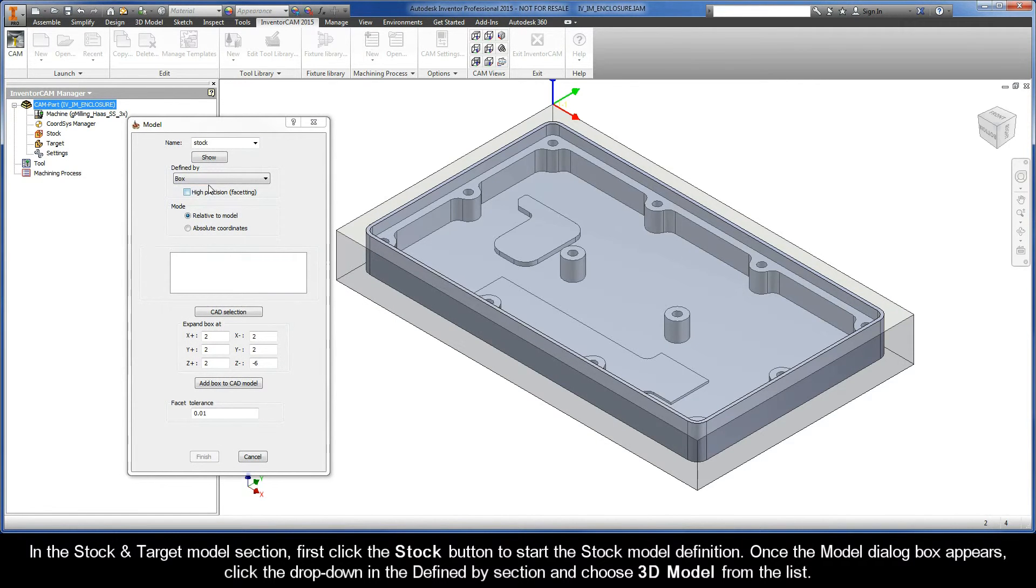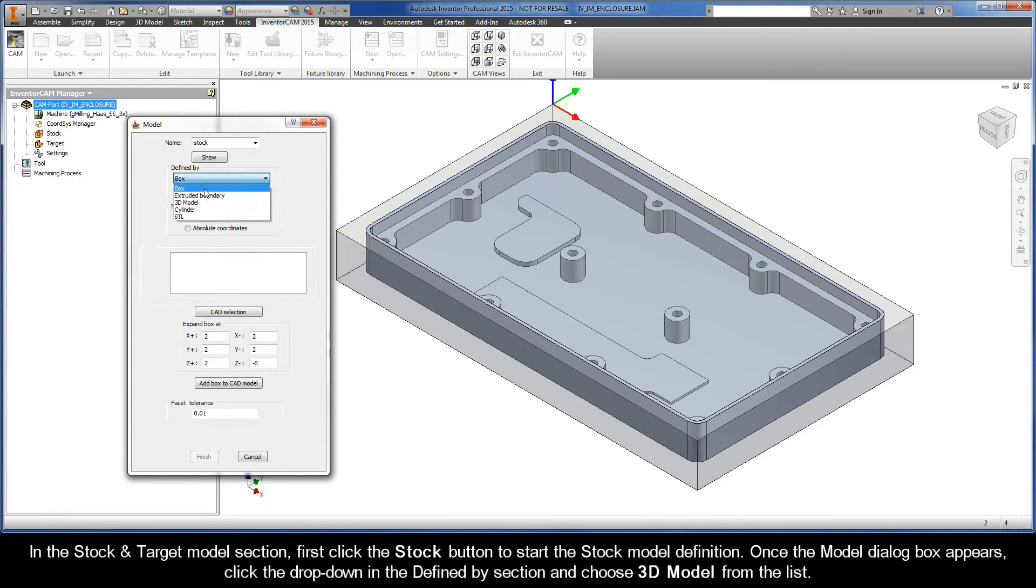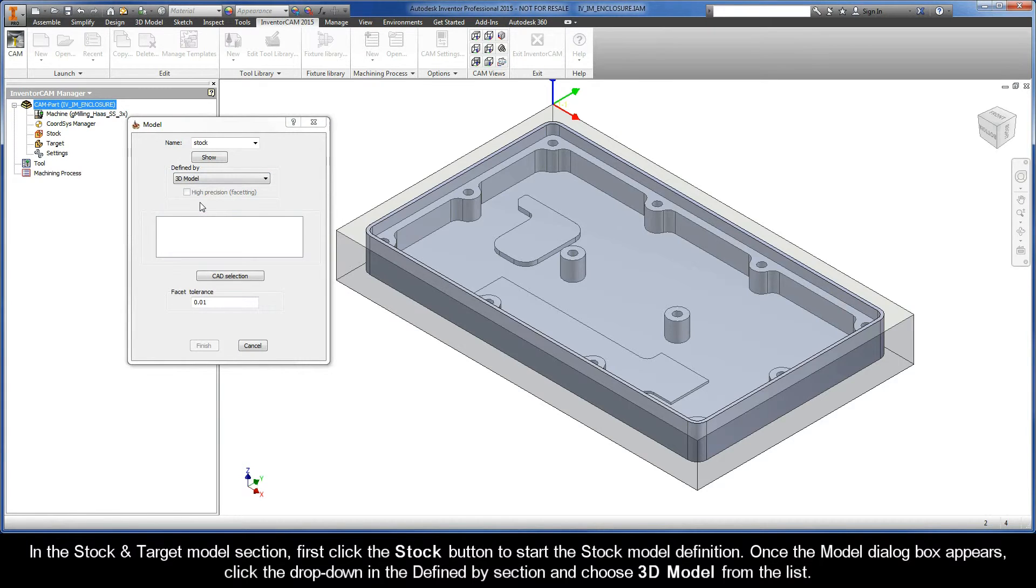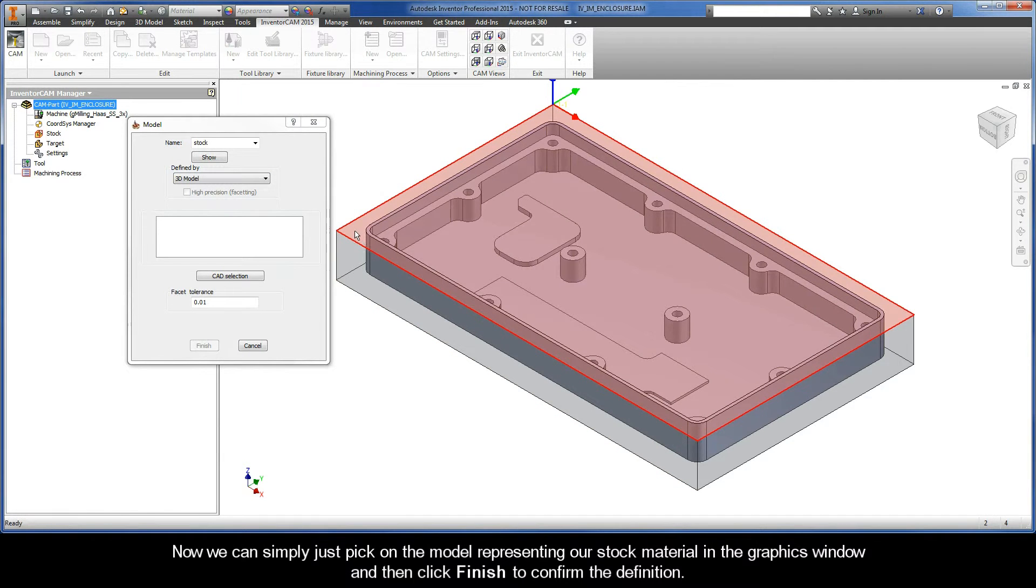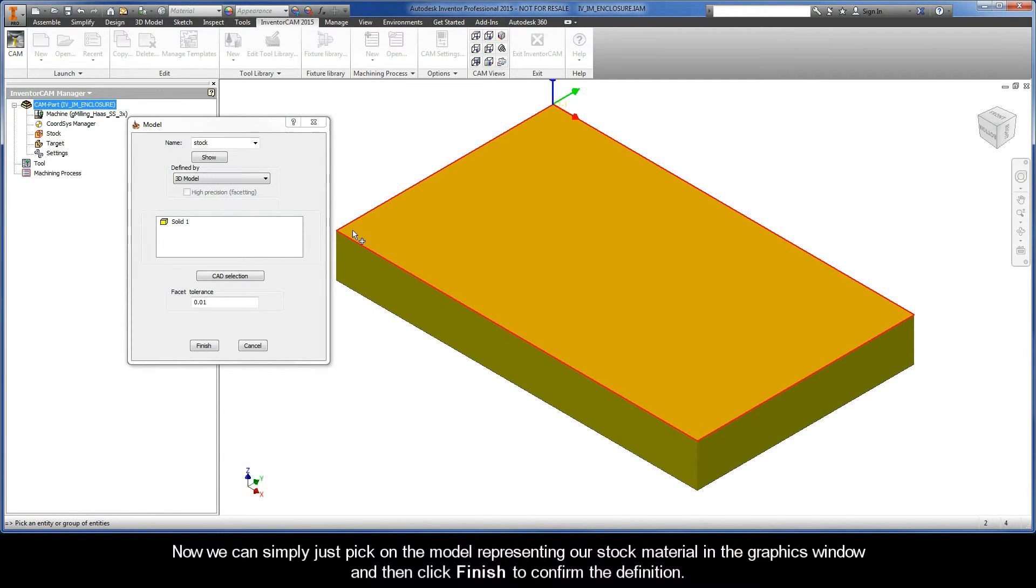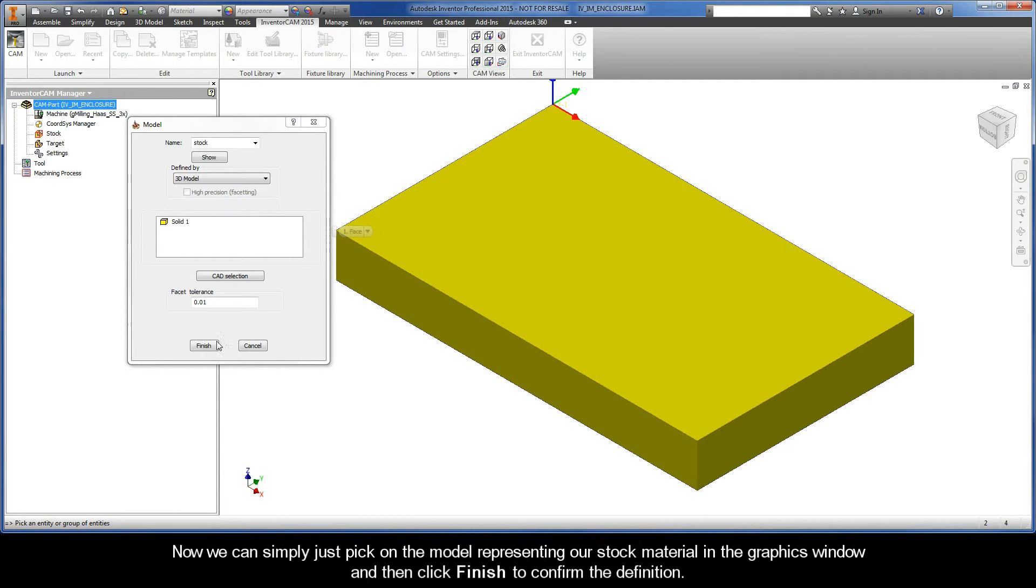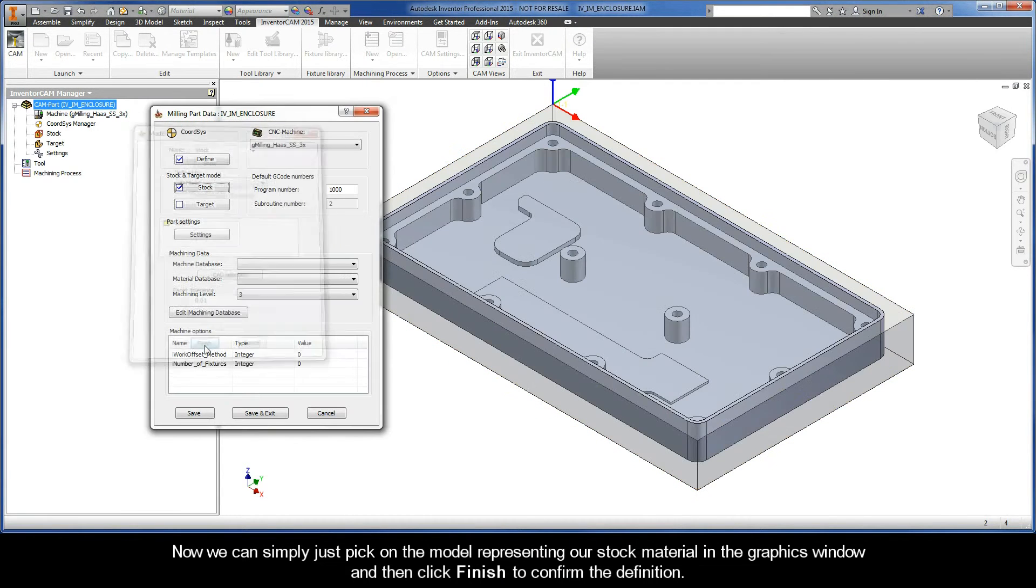Once the model dialog box appears click the drop-down in the defined by section and choose 3D model from the list. Now we can simply just pick on the model representing our stock material in the graphics window and then we can click finish to confirm the definition.